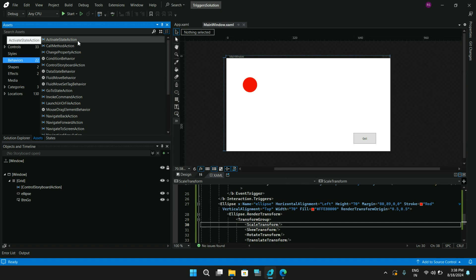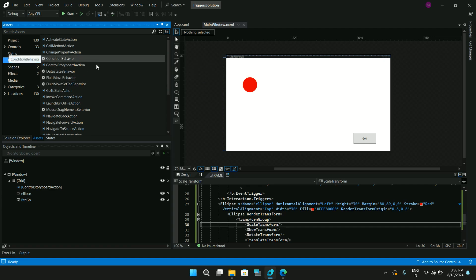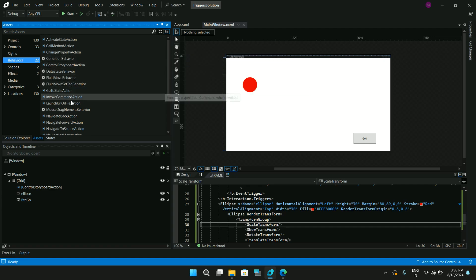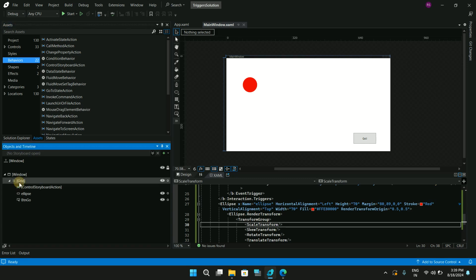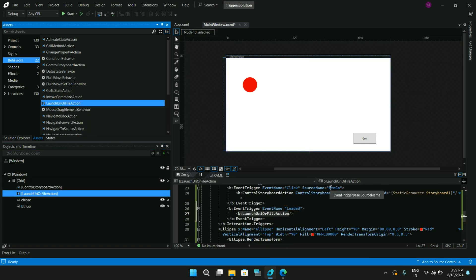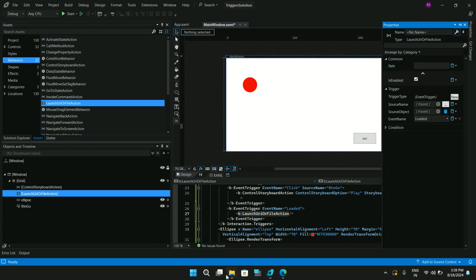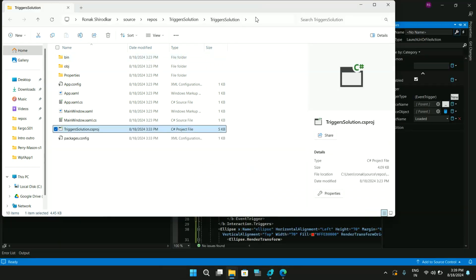Let me stop the application and go through some of the other available behaviors. You have ActivateStateAction which lets you change states of controls, ChangePropertyAction, GoToStateAction, InvokeCommandAction which can invoke commands of type ICommand, and LaunchUriOrFileAction which can open files or folders. Let's try LaunchUriOrFileAction — add it to the Grid, go to Properties, and provide a file path.